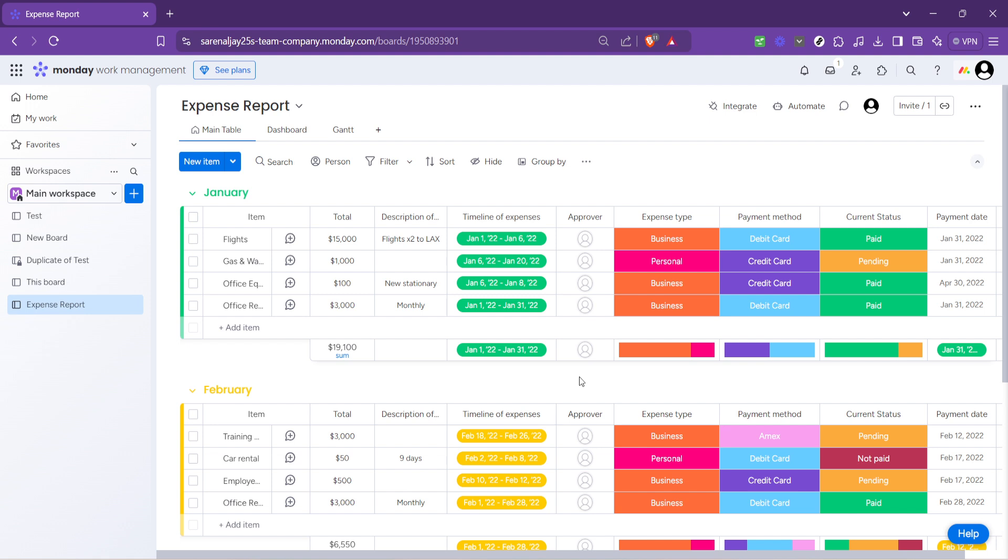Whether tracking expenses, project progress, or any other form of data, the platform offers the tools necessary to create, customize, and share reports that are not only informative but also actionable.